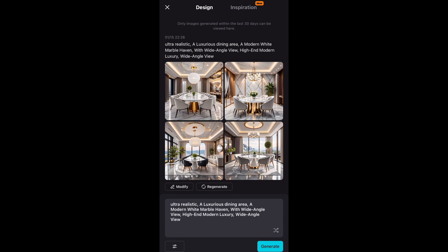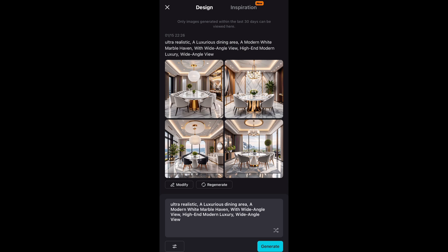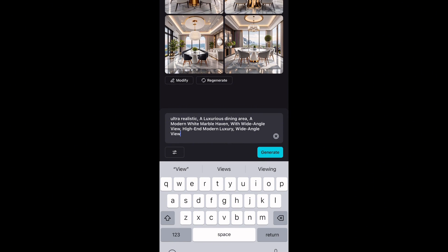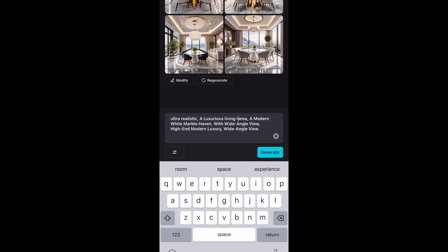You can see that the app has already generated four images. If you like any of them you can save. If you don't, you can tap Regenerate for more options, or you can tap Modify and type whatever background you want the app to generate.